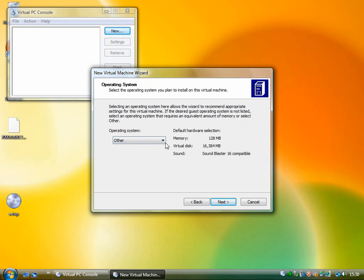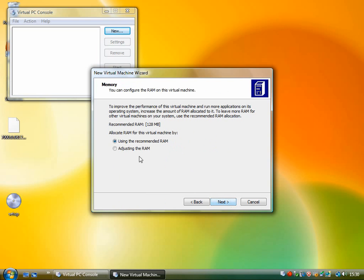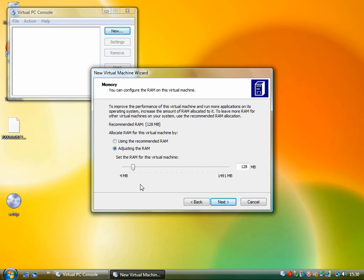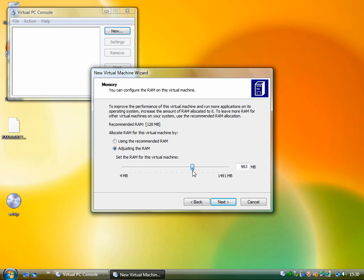And now I'm going to select the amount of RAM that I want to be allocated for the virtual machine. The recommended RAM is 128 megabytes but this machine that I'm using actually has 3 GB of RAM so I could quite easily allocate quite a lot more. That will mean that Windows 7 will run a bit faster. So I'm going to give about 1 GB to Windows 7 and then Windows Vista will still have 2 GB left over.